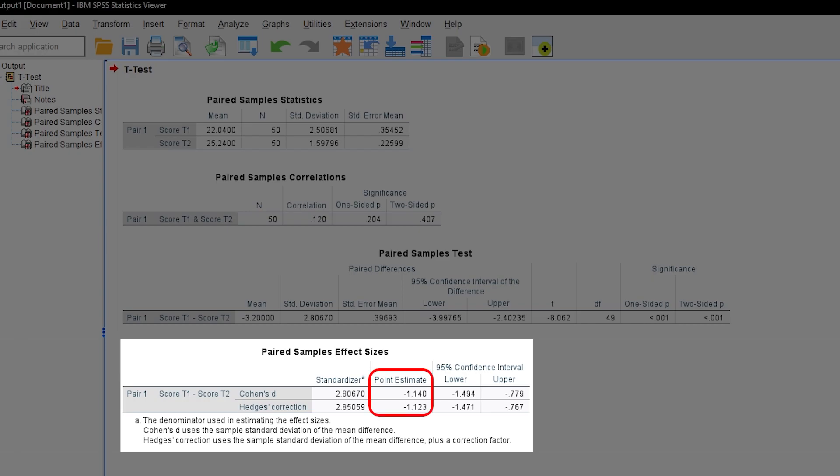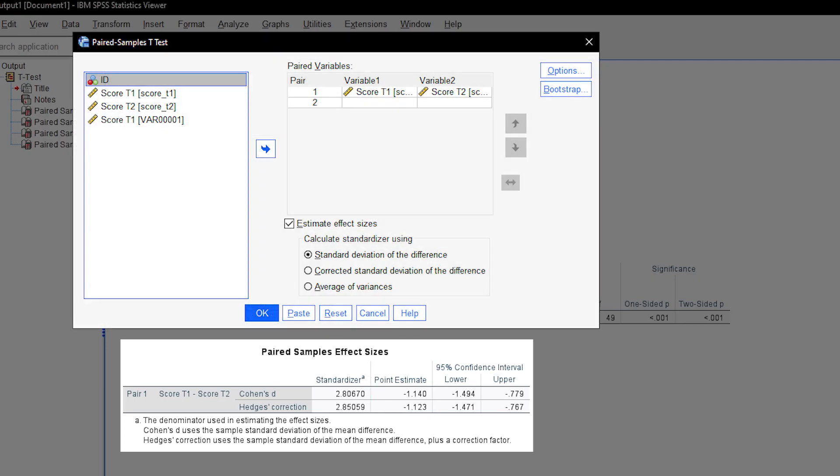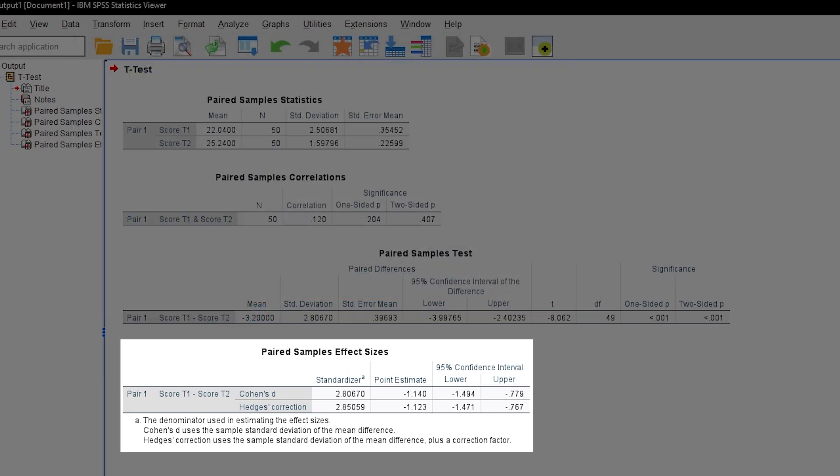As I already mentioned, you can get effect sizes for different standardizers in the calculation, meaning you will have two Cohen's d and two Hedges' correction of d.